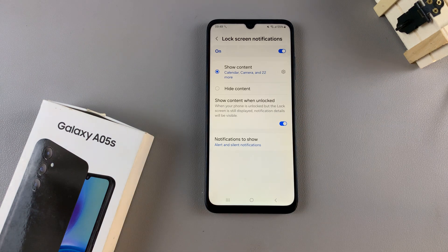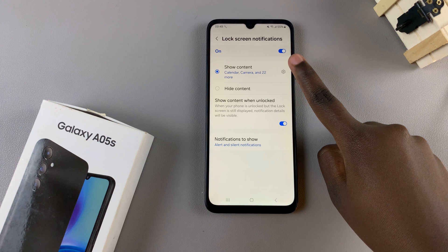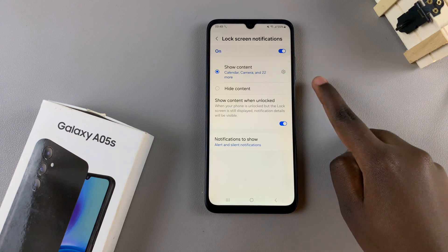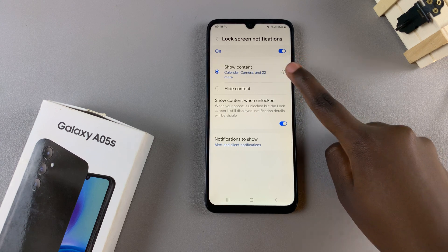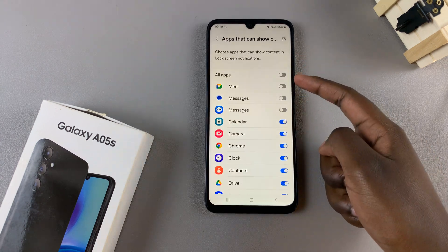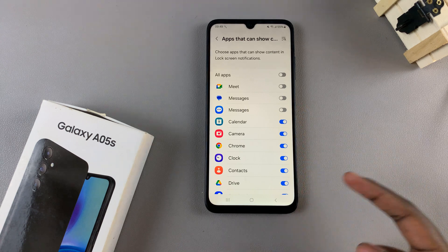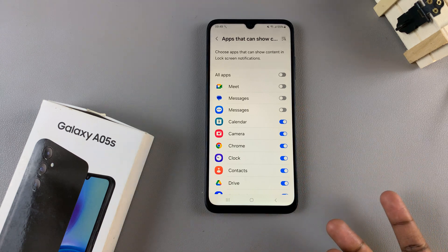If you want to customize which apps are allowed to show the information, simply tap on the Settings icon and then scroll and enable or disable certain apps.